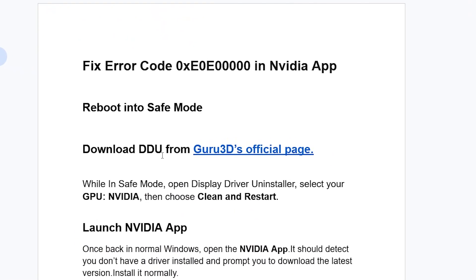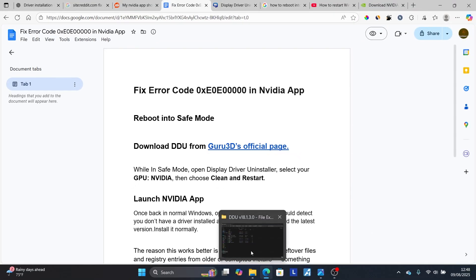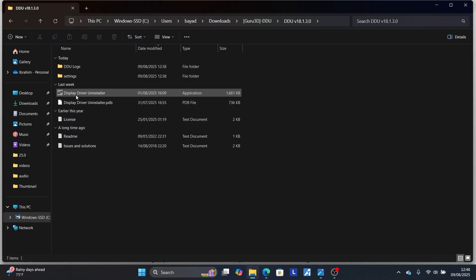While in Safe Mode, open Display Driver Uninstaller, select your GPU: NVIDIA, then choose Clean and Restart. It's very important to make sure you boot into Safe Mode. After downloading, extract and launch the Display Driver Uninstaller while in Safe Mode.